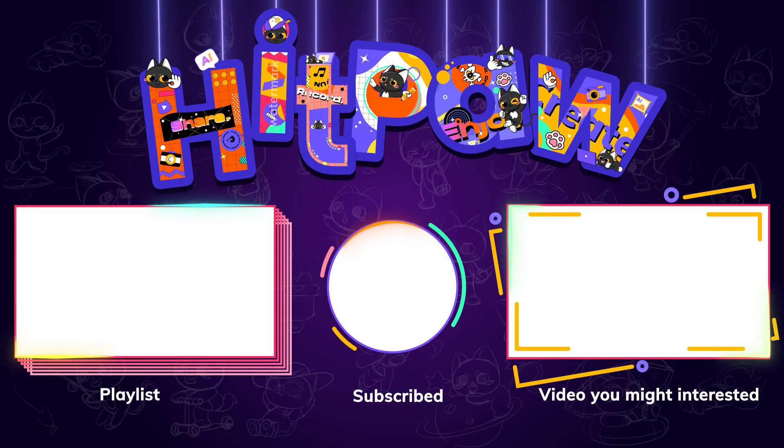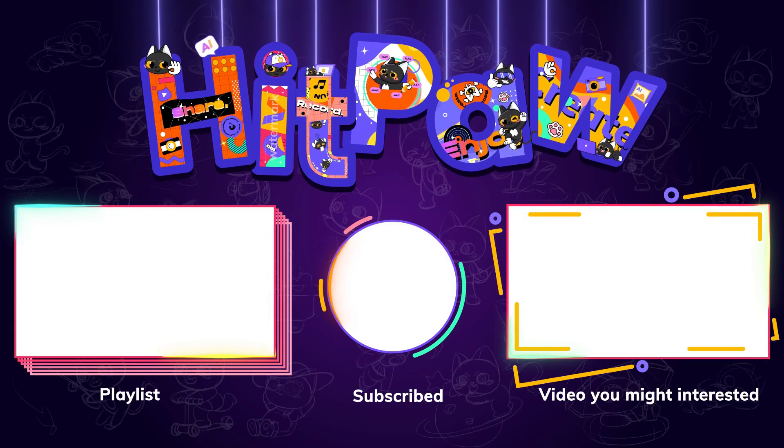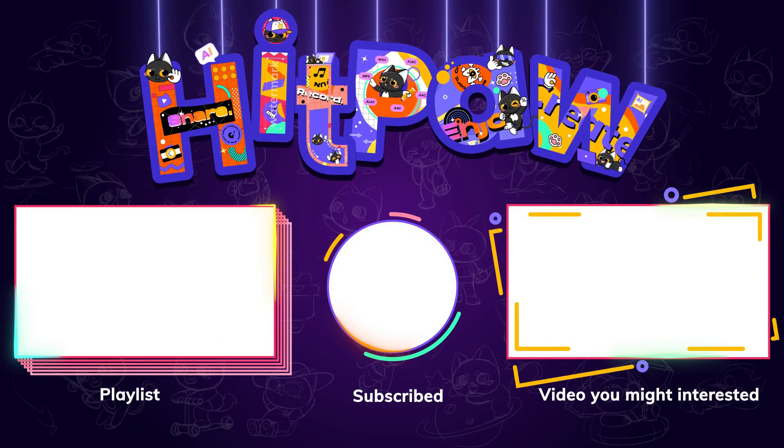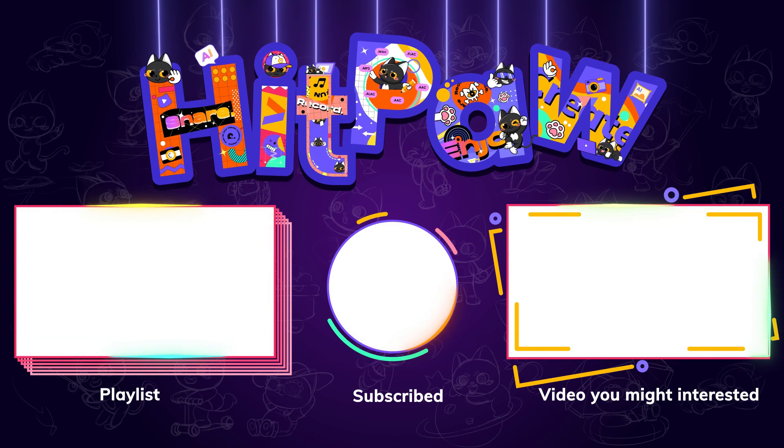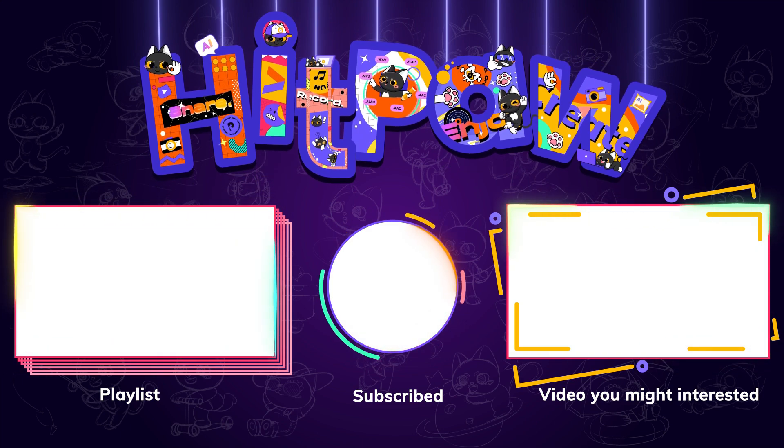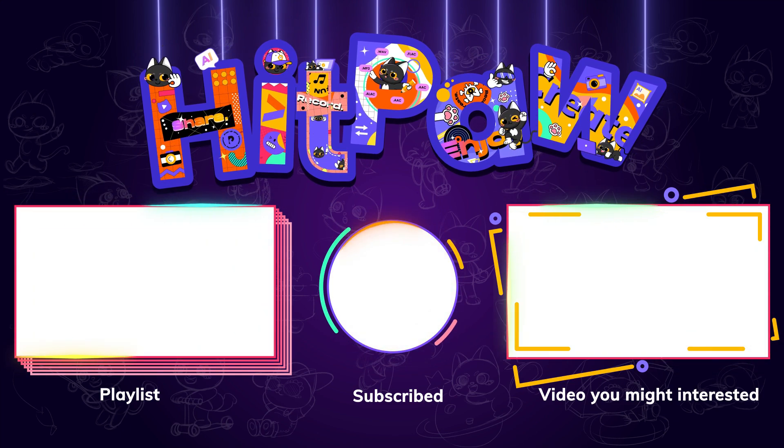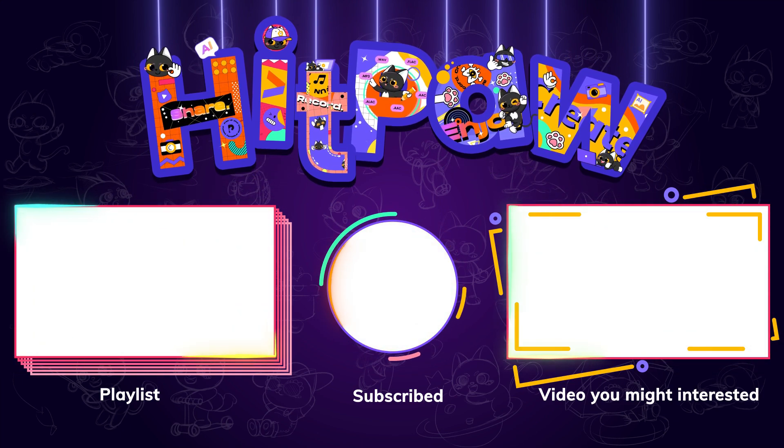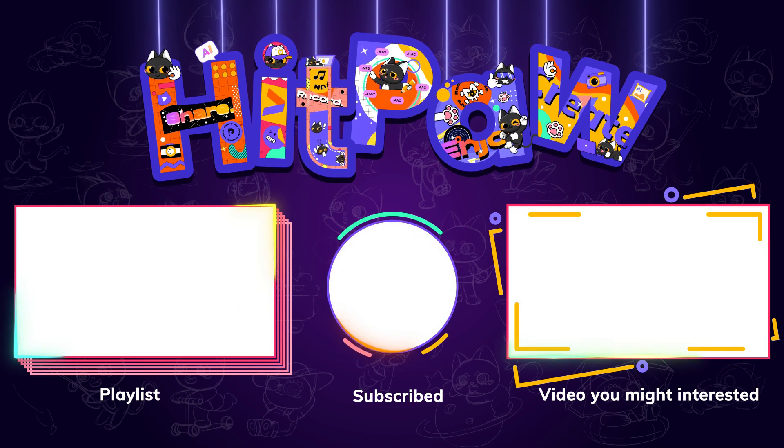And that's all for today's video. Hope it could be of help to you. If you like it, please give us a like and subscribe to our channel. Stay tuned and see you in the next one.